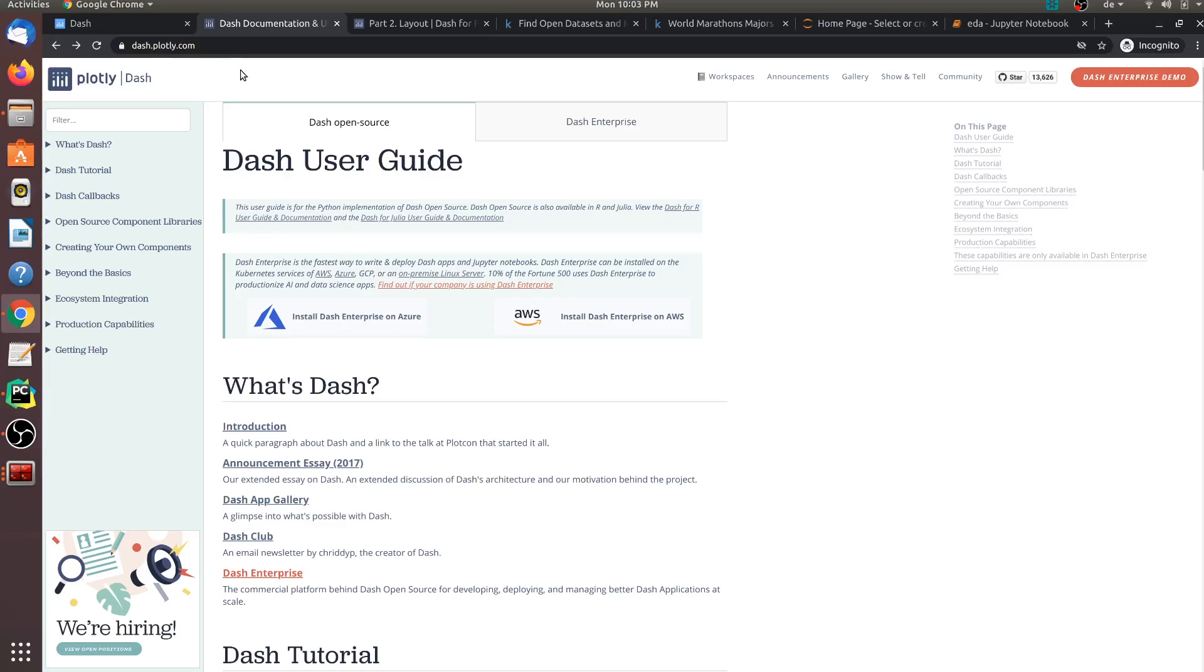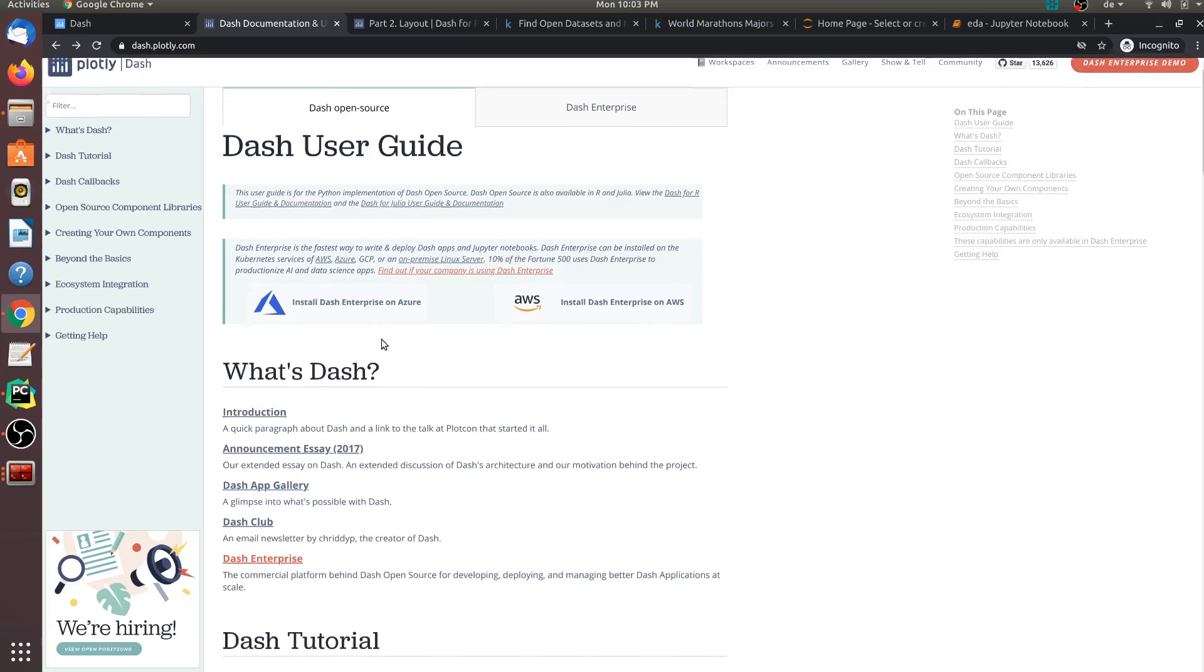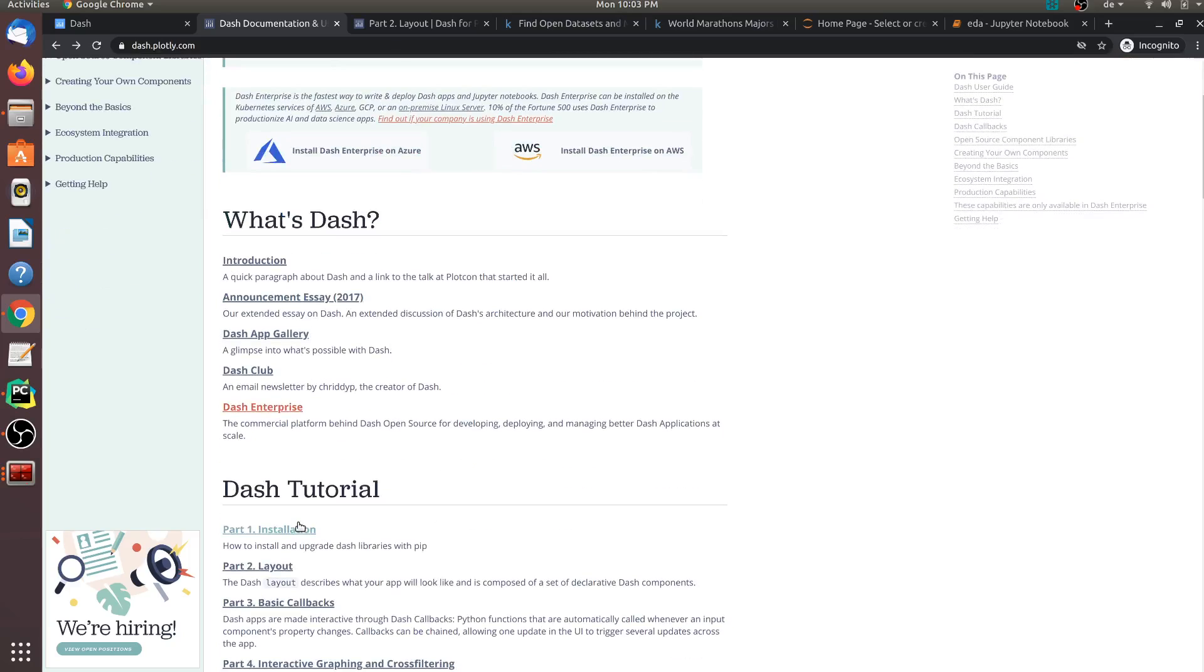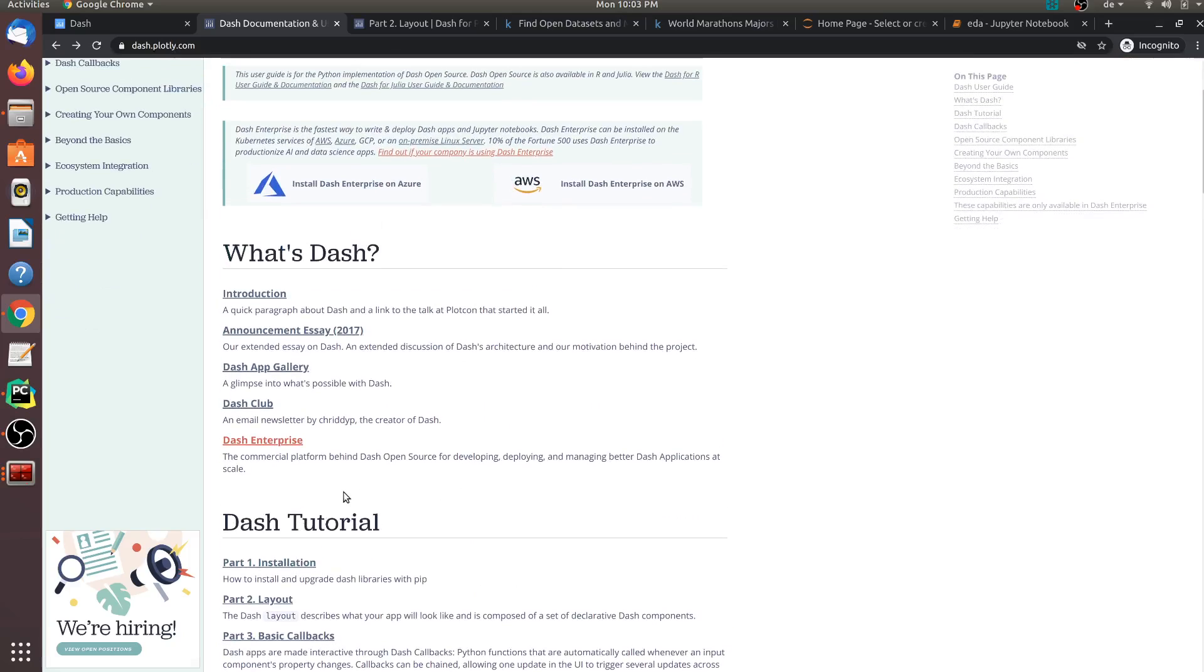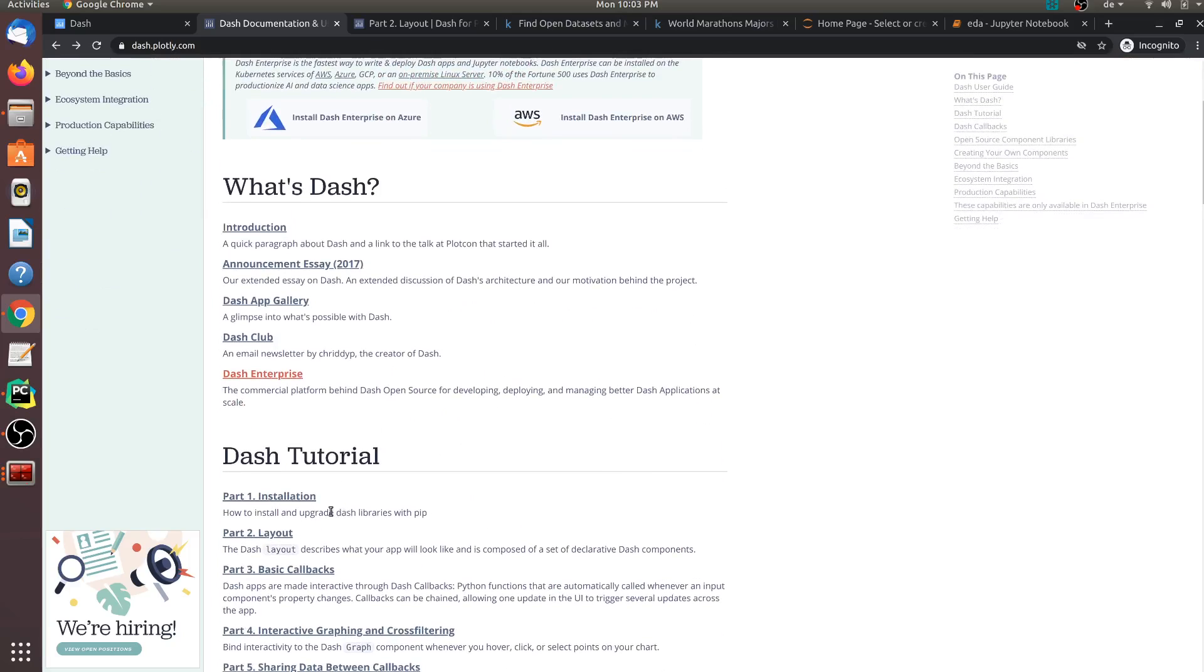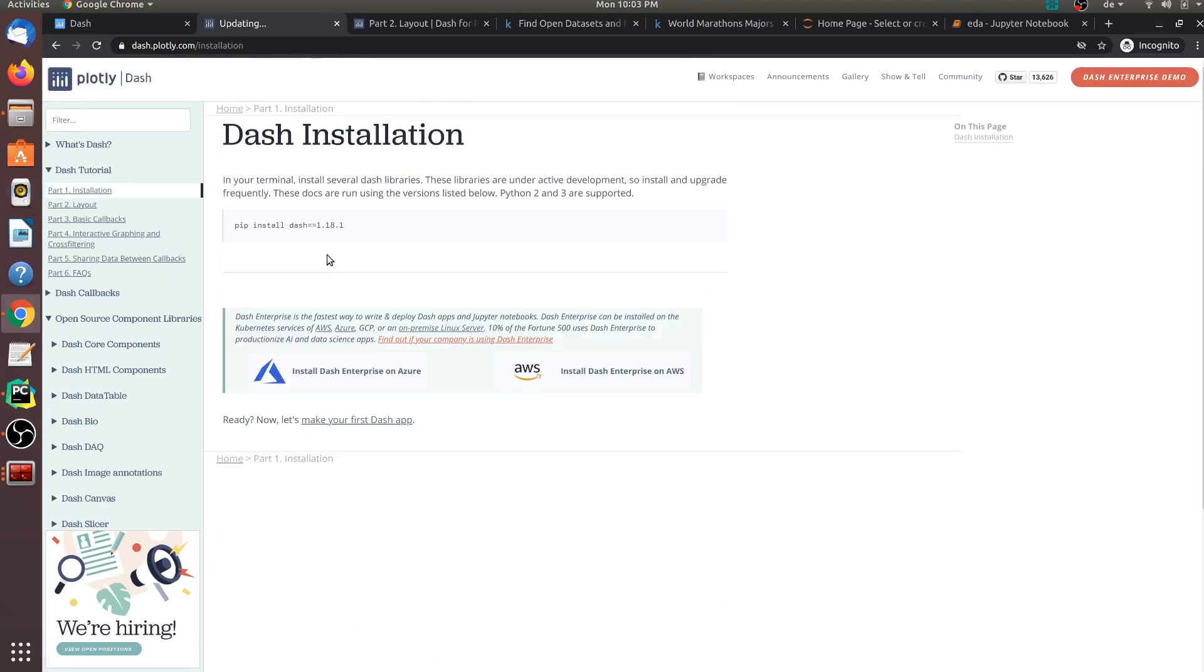So let us first get started by installing the Dash library. I am on the homepage of the Dash library and on this page, under the installation link, you can find the instructions to install this library. As you see, to install this library, all that you need to do is execute this command, pip install dash, and this is the version number that we will be using for our application.